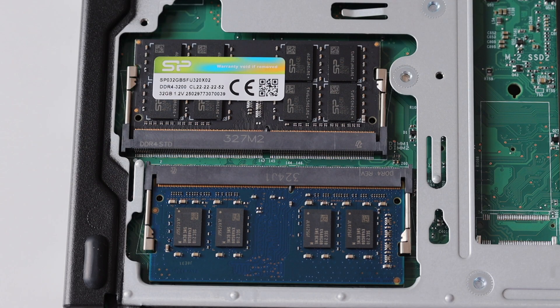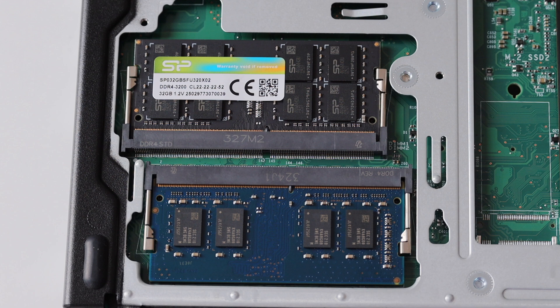M75Q generation 2 supports up to 64 gigabytes of DDR4 RAM. There are two SODIMM slots. SODIMM is the standard for RAM for laptops.